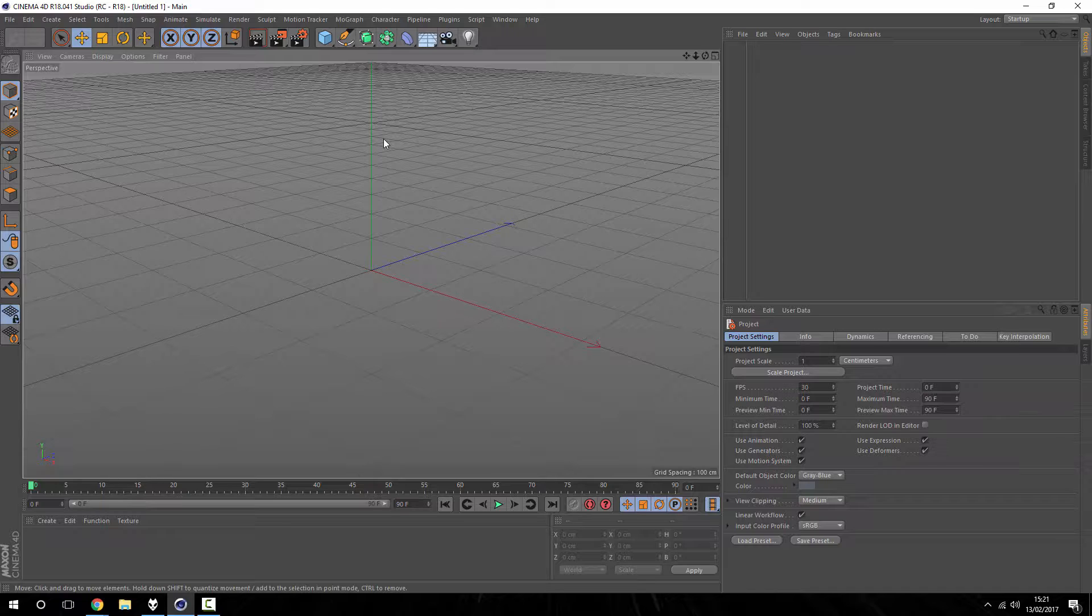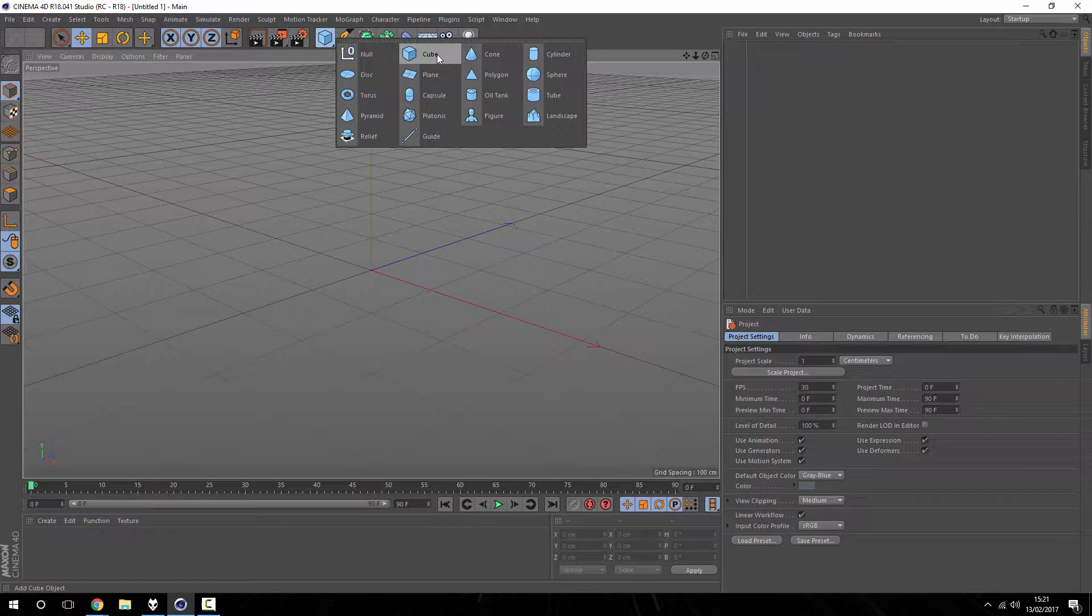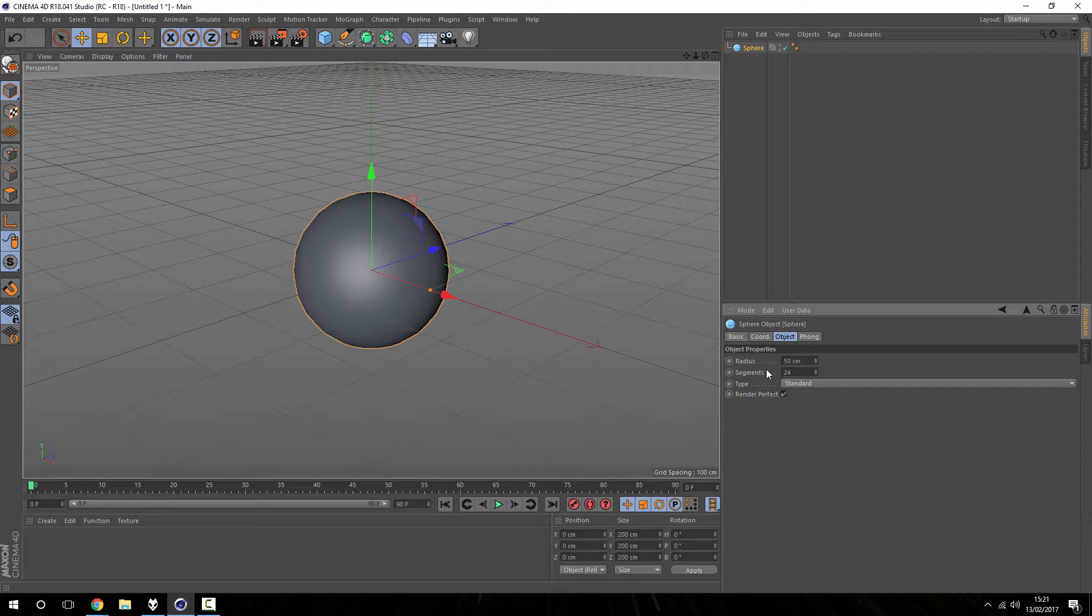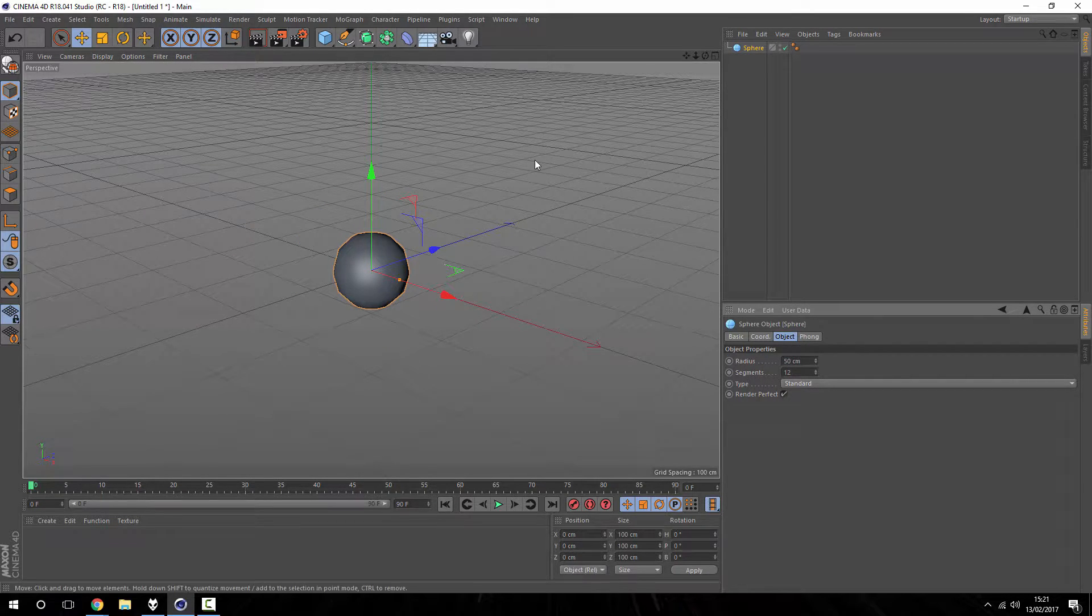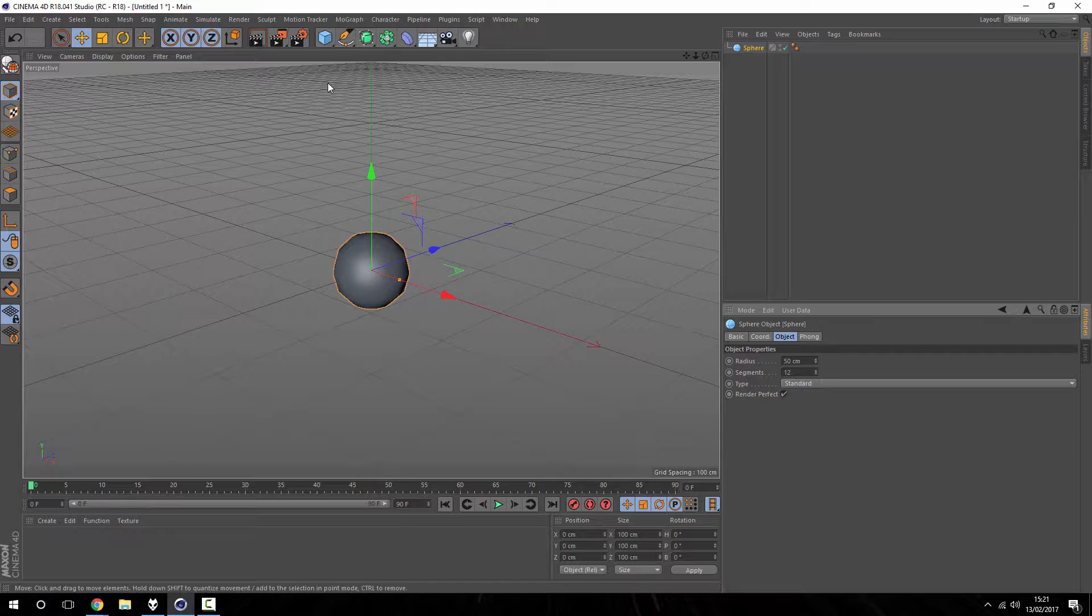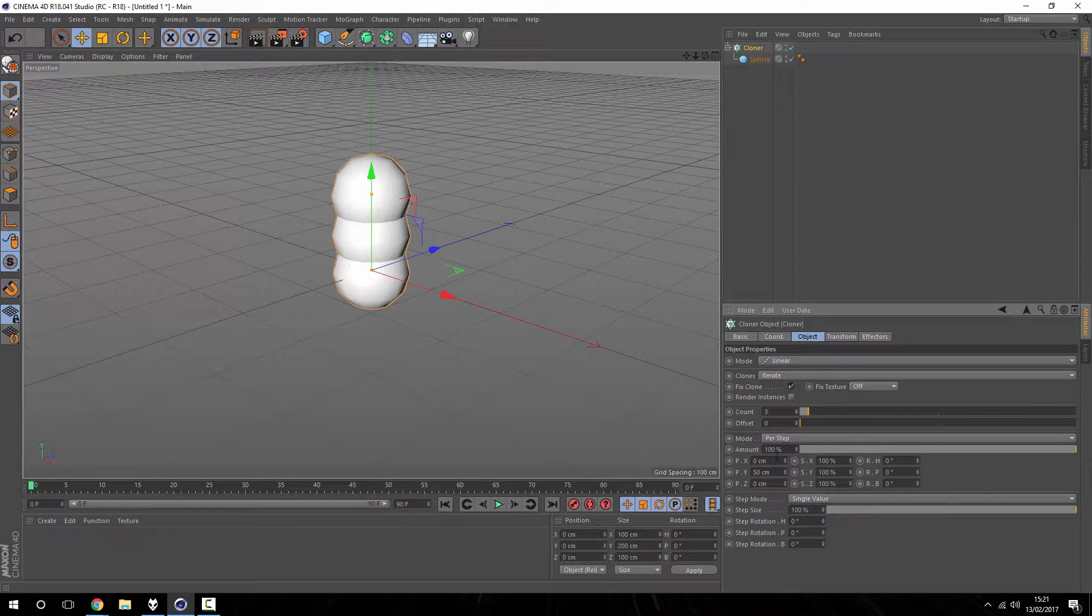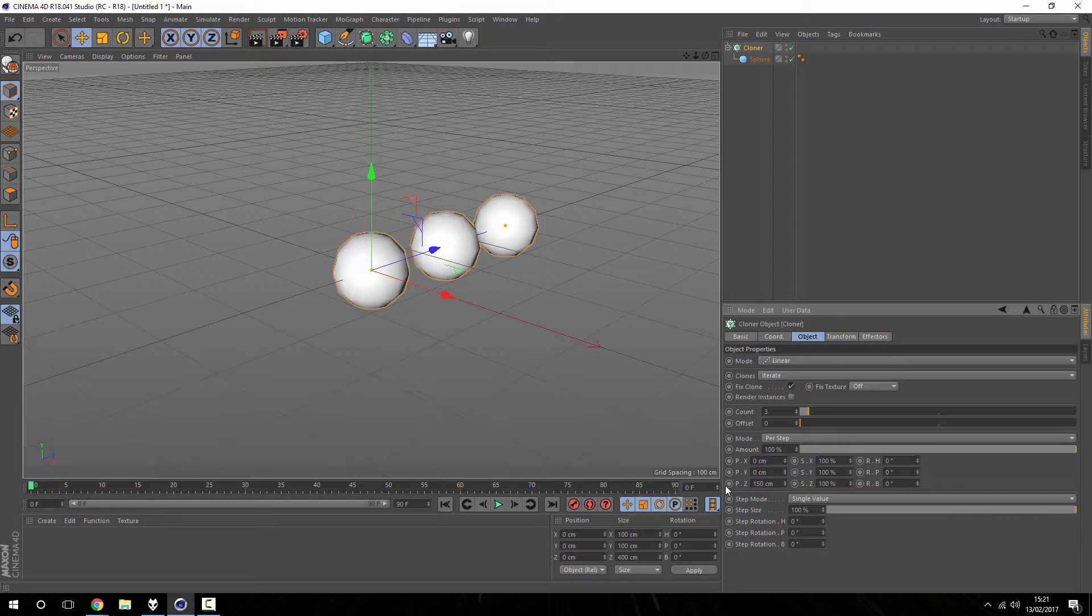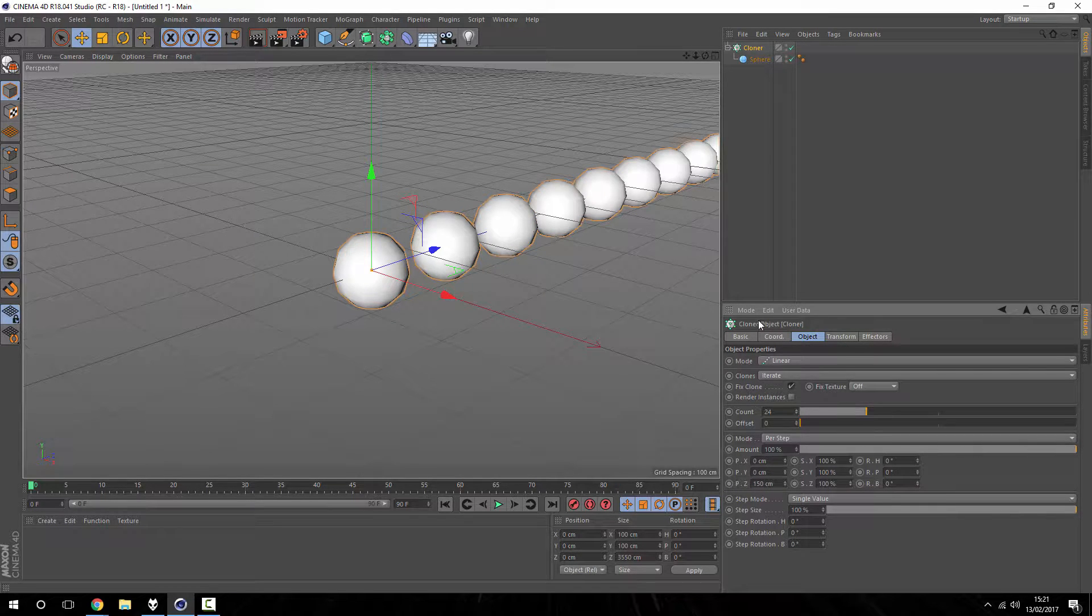So a very simple scene I'm going to set up here is just to have some spheres. I'm going to change the size, doesn't really matter, I'm just doing this to make it easier on the program. And obviously one isn't going to show us anything, so I'm going to stick it into a cloner, so mograph, I'm going to put into a cloner.